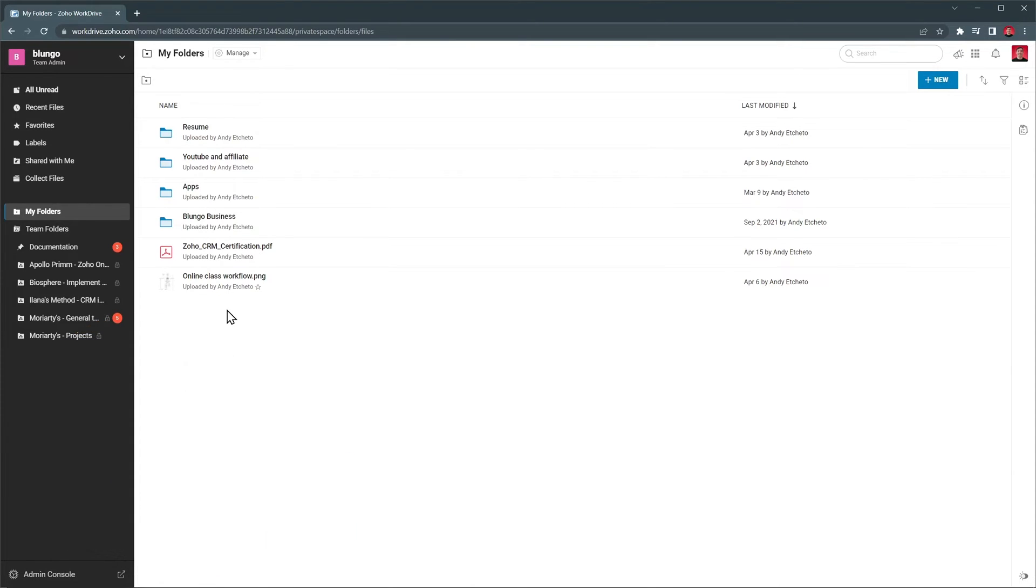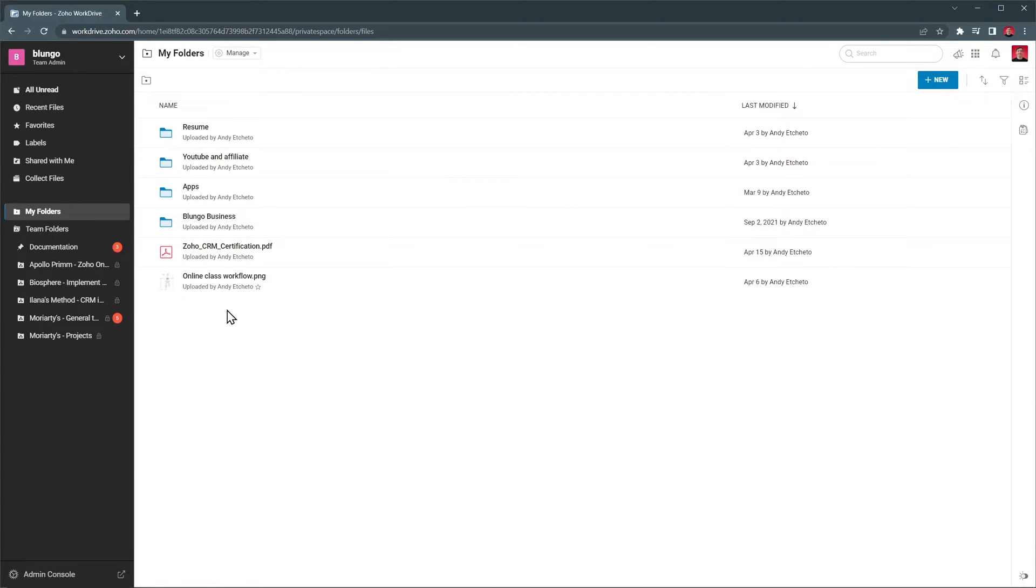WorkDrive is a collaboration tool focused on businesses, but at the same time you will be using it to store files that only you will be using. That's why we have this tab called My Folders, which is where you will find all the files and folders that you own. You can share them with others, but if you don't, no one else will see them.